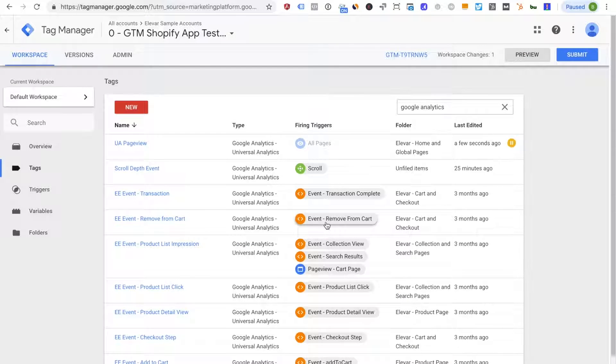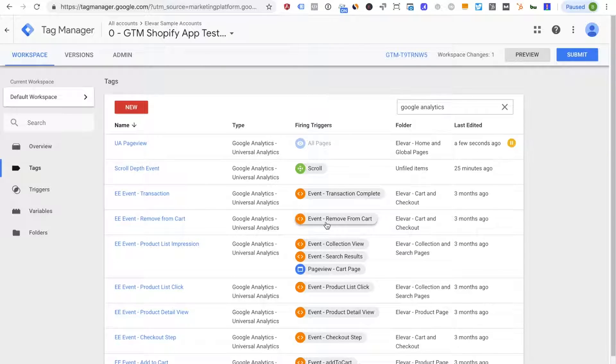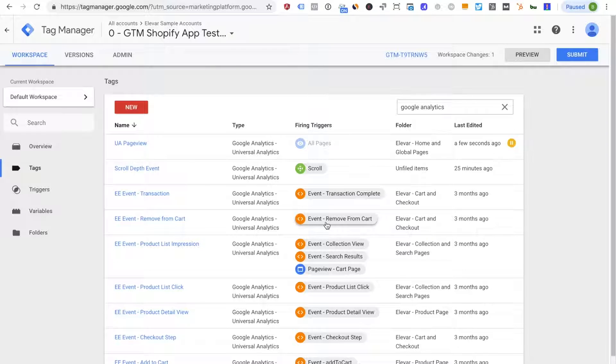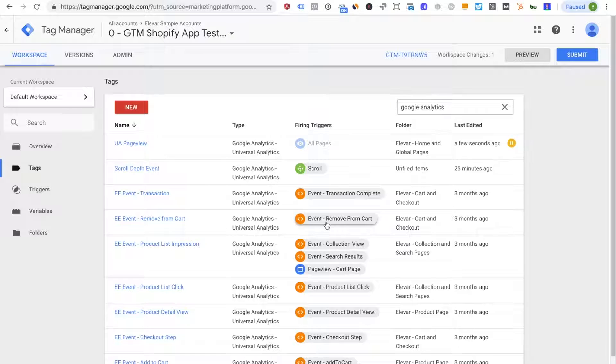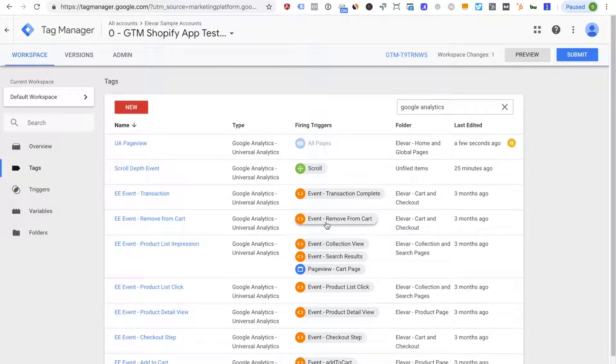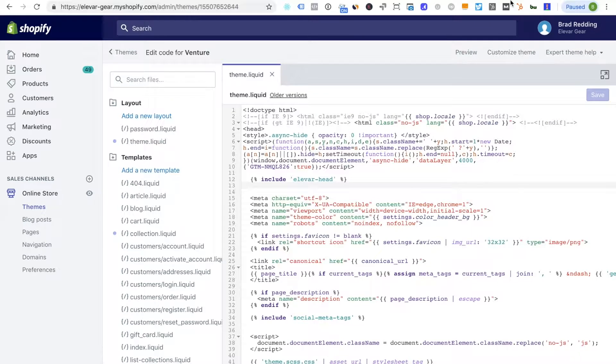So if you are not trying to implement Google Analytics just through GTM, especially if you're an e-commerce store on Shopify, just this tag here alone is not going to send any of the e-commerce data that you'll need.